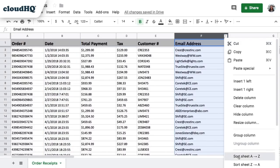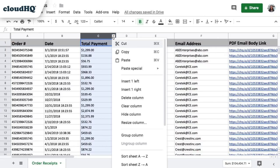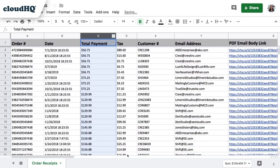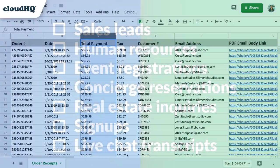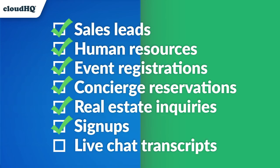That was so easy to do, and I'm so happy to know that I can actually get any data that I need right out of my email. This tool would be great for new leads, when I get LinkedIn job applications, event planning, concierge reservations, real estate inquiries, new signups, and live web chat transcripts when customers ask me for information on my website.